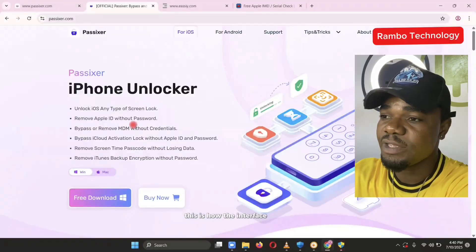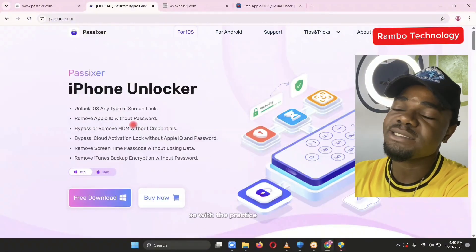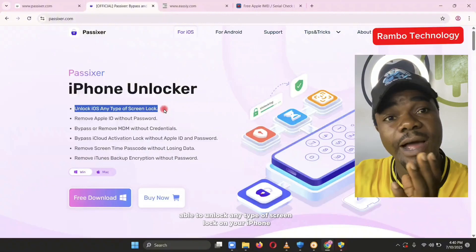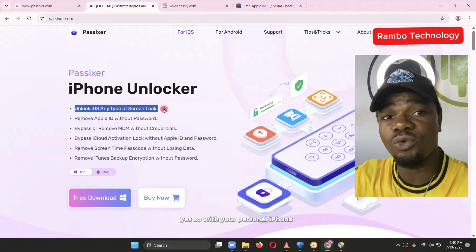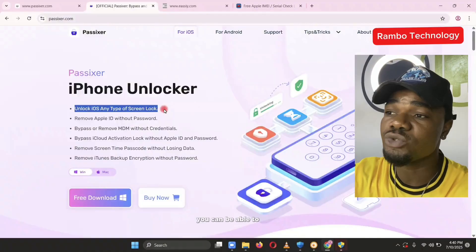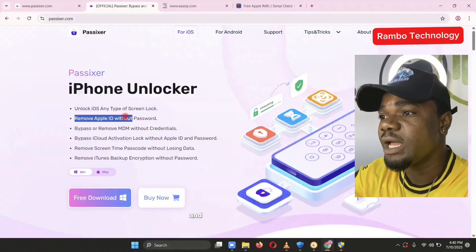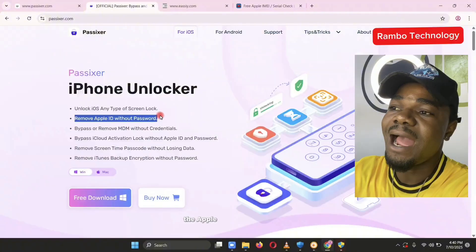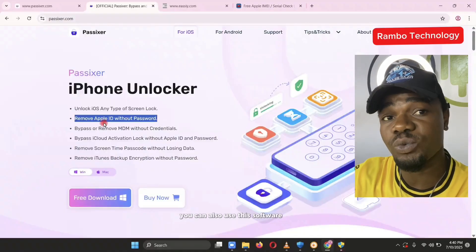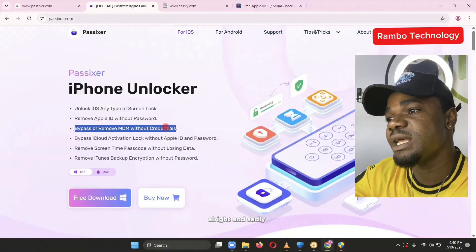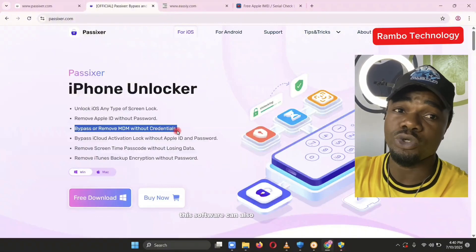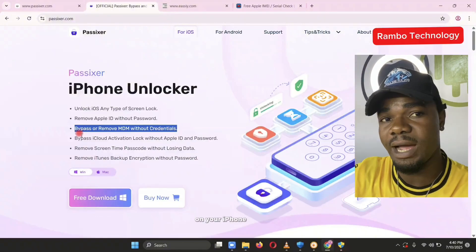This is the interface — this is how the interface looks like. So with the Paxisa iPhone unlocker tool, you can be able to unlock any type of screen lock on your iPhone. If you mistakenly forgot the screen lock — the four-digit code or the six-digit code — you can fix it with this tool. You can also remove the Apple ID without a password, and you can bypass or remove MDM management.